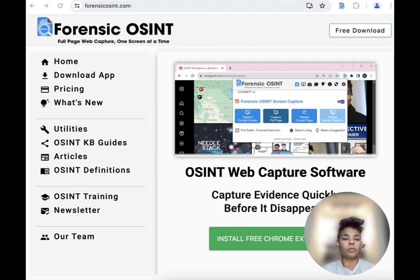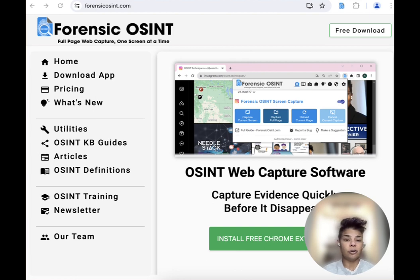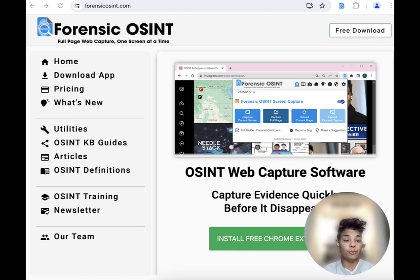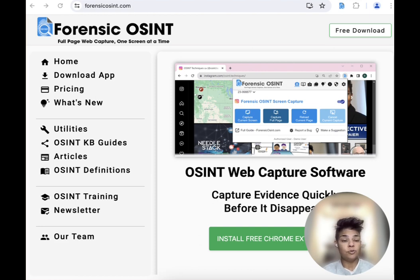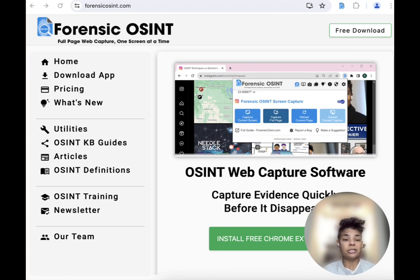One, we know things disappear online if we don't save them. Two, as an investigator, you may have messages from a witness. So you could be investigating something like criminal harassment and you've obtained a victim's login details to get access to some of those messages — and that's evidence that you want to be able to capture.